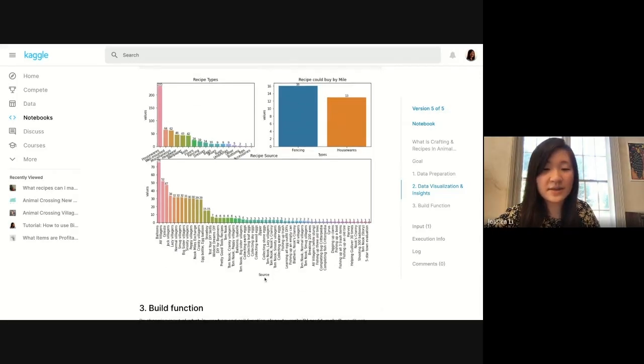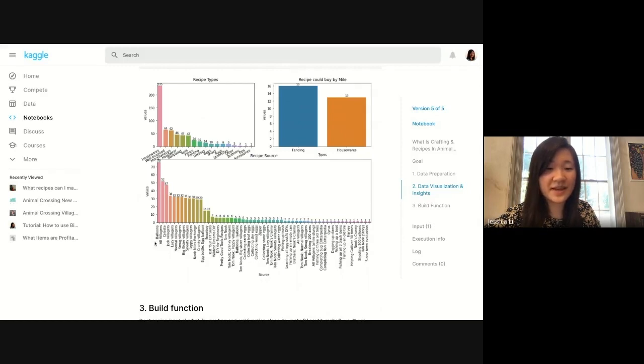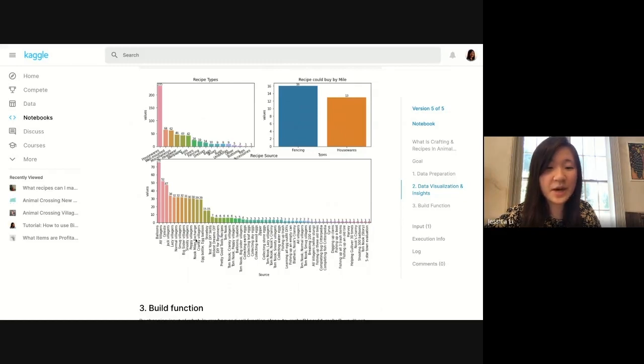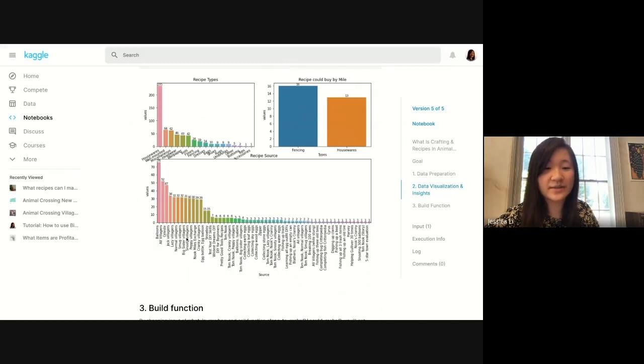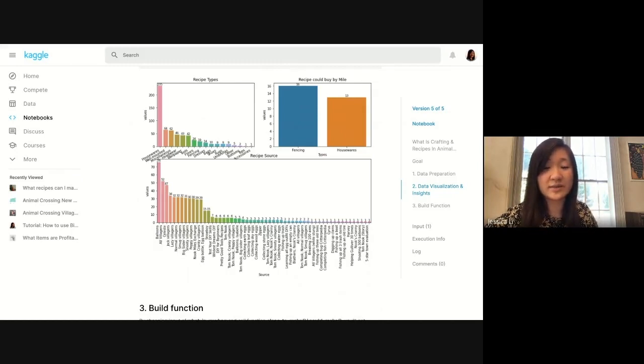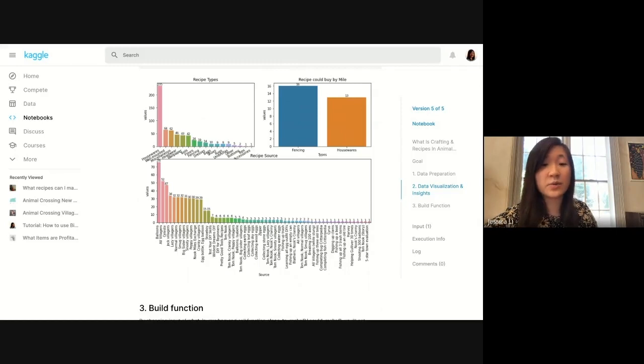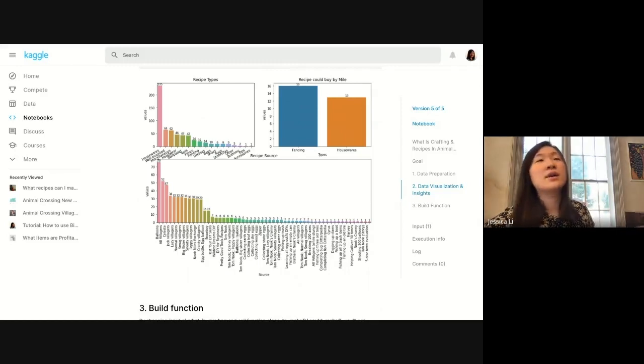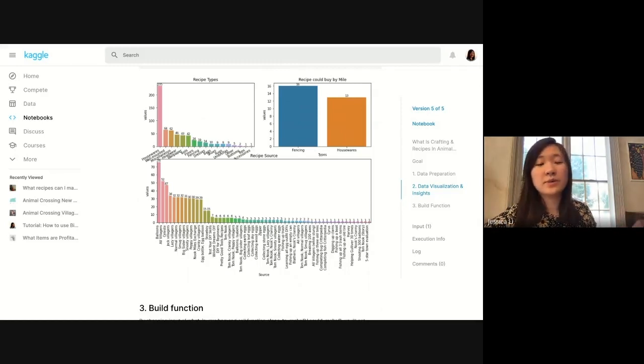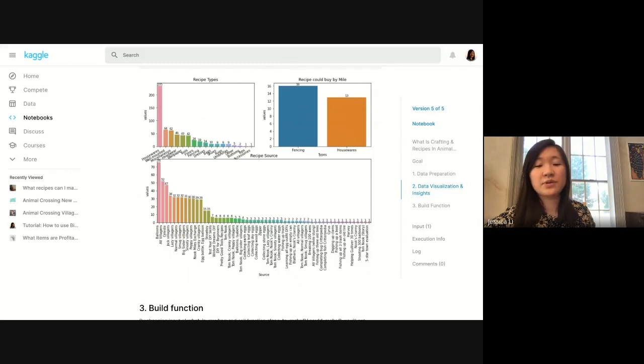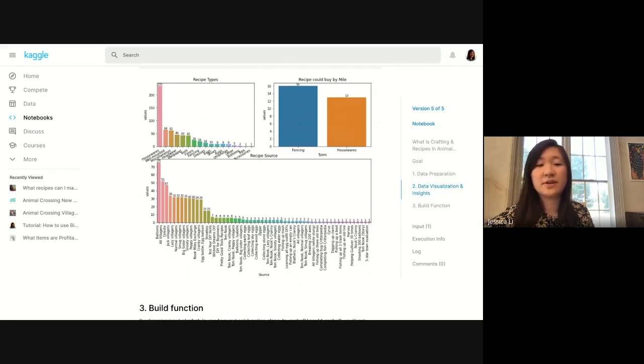This is the source of those recipes: balloons by far, then other villagers, then Celeste, and then different kinds of villagers. She makes a comment earlier, but actually for different villager personalities, your chances of getting recipes are equal. The possible kinds of recipes you can get per villager personality is the same.